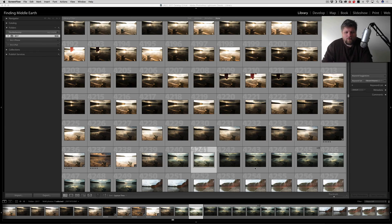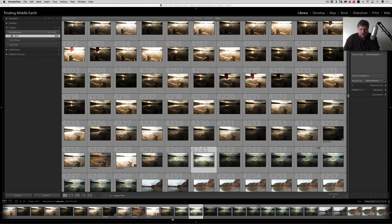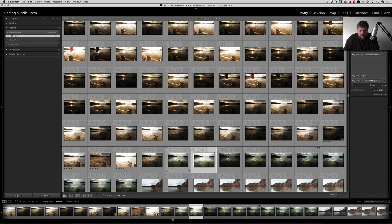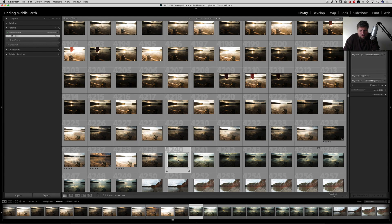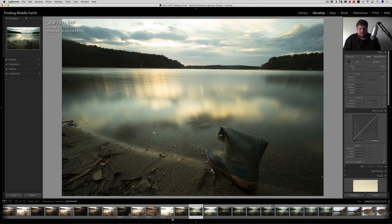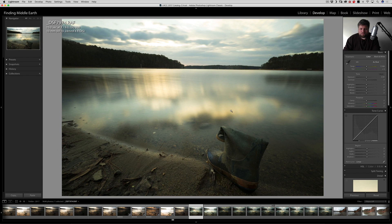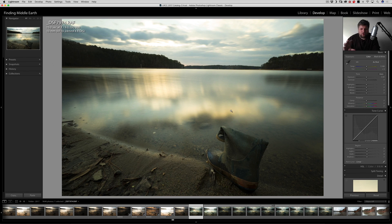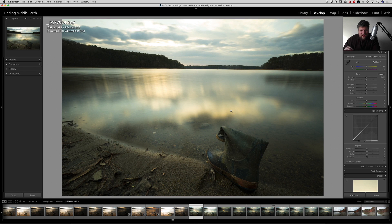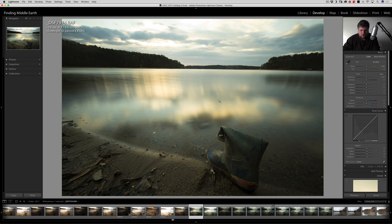Okay, so let's hop into Lightroom. So let's just pick, I don't know, we'll just pick this photo here. All right, let me hit D to get to the develop module. So let's say that I have a main photo that I took. Let's say it's this one.